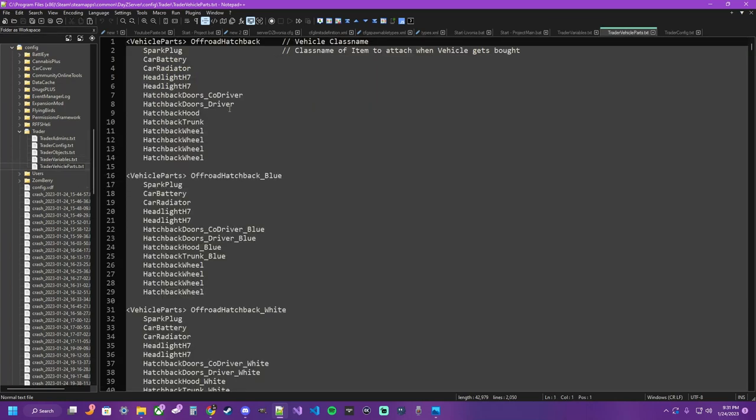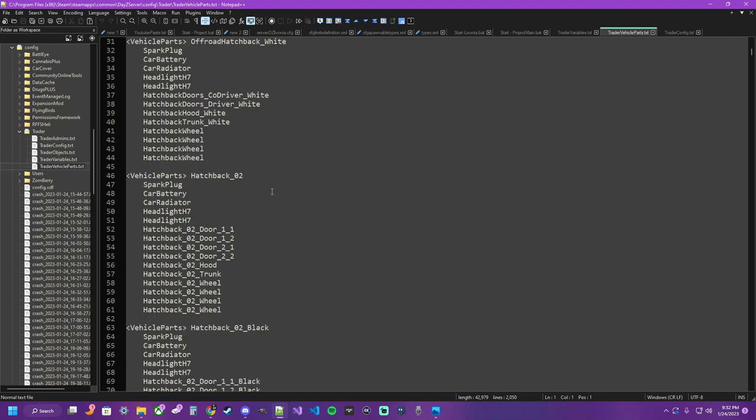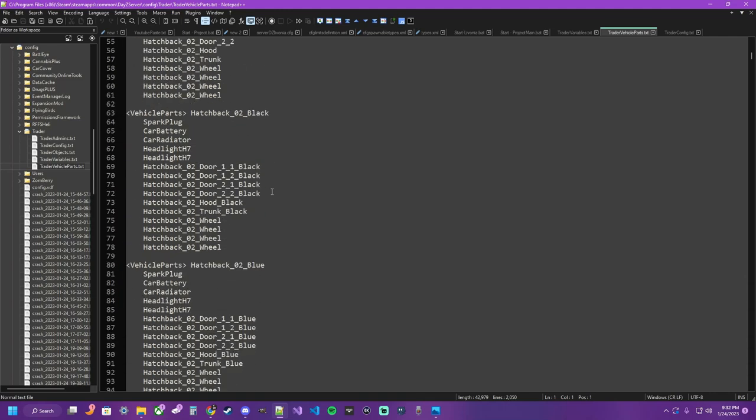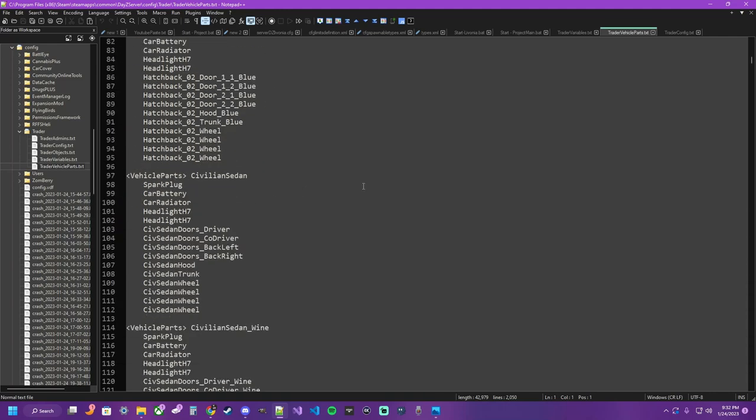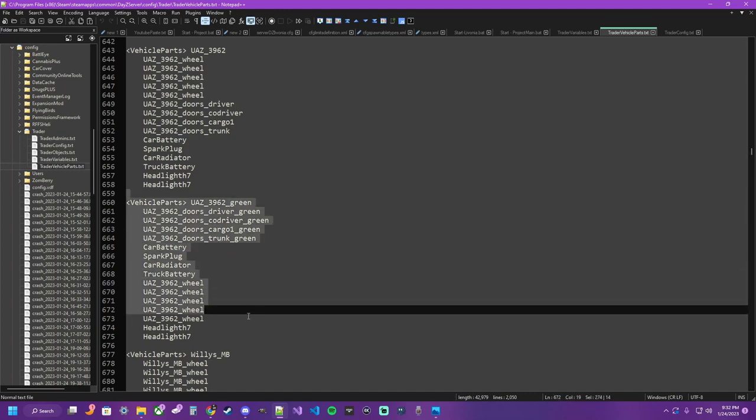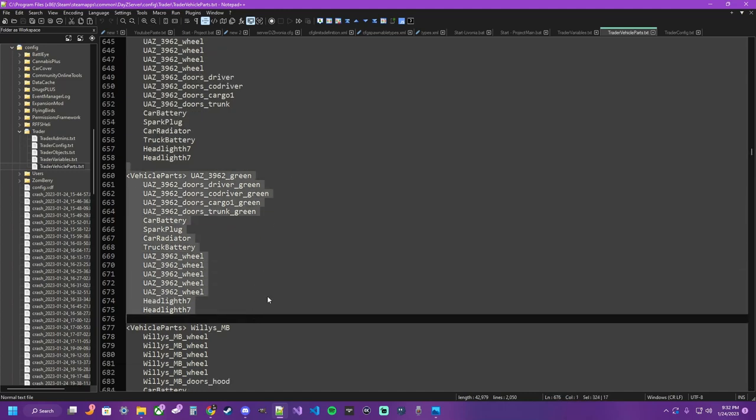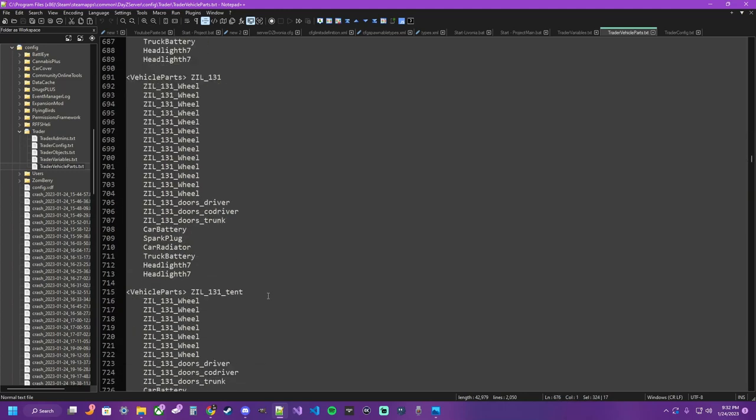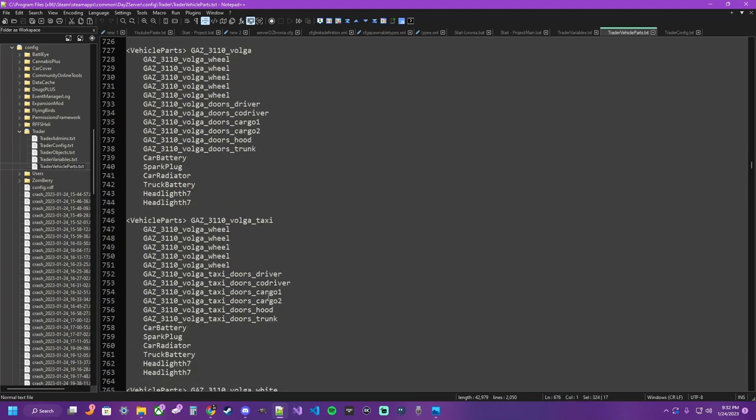And then we have trader vehicle parts. This determines what parts come on a vehicle for a vehicle trader. So if you purchase a vehicle, these are the parts that will come on it. If you add various mods of vehicles, you're going to want to add the parts for those vehicles so they work, such as expansion vehicles or anything else from other mods.